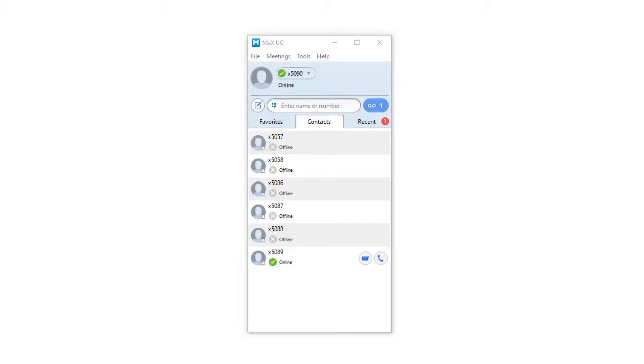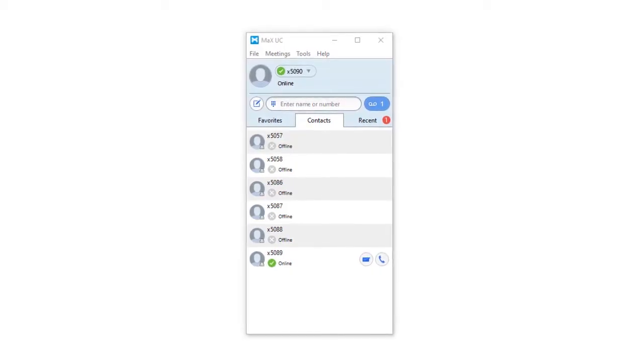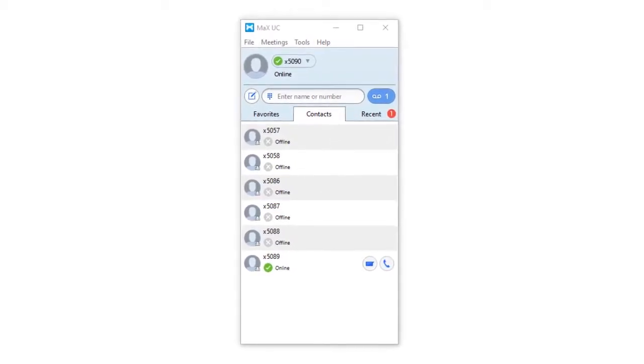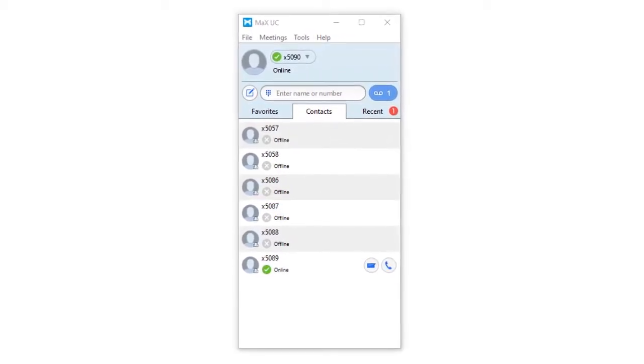In this video, we will describe the icons and menu options within the Max UC desktop client interface.